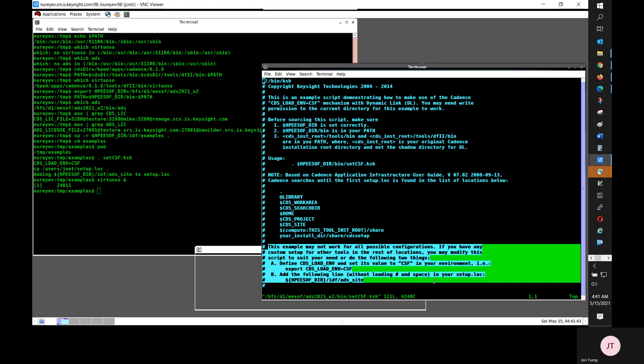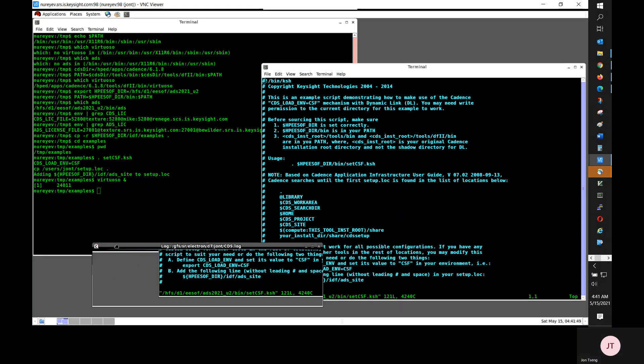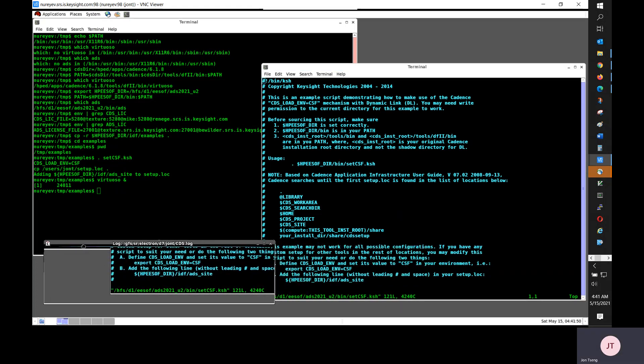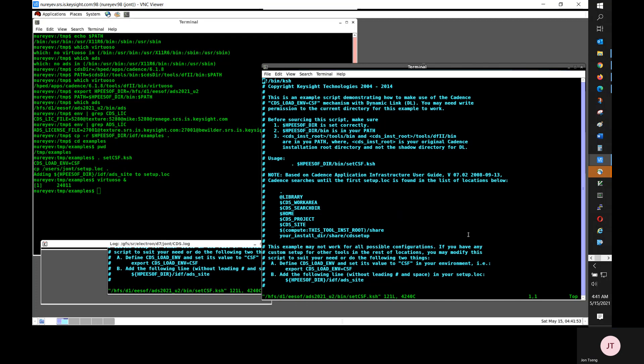First thing is define this cdsloadenv equals csf variable. And then add the $HPsoftware slash IDF slash site to setup.log file.